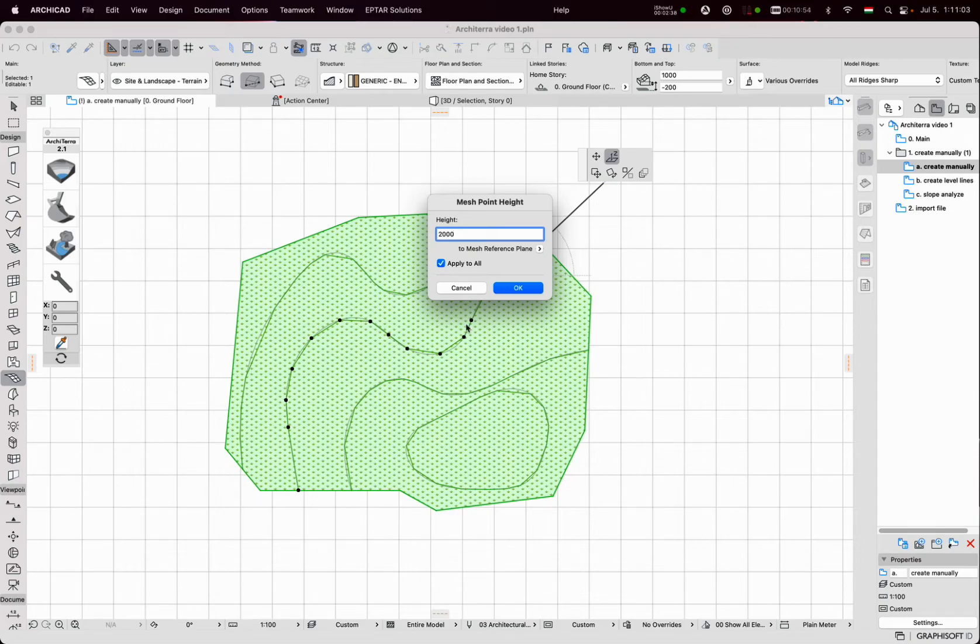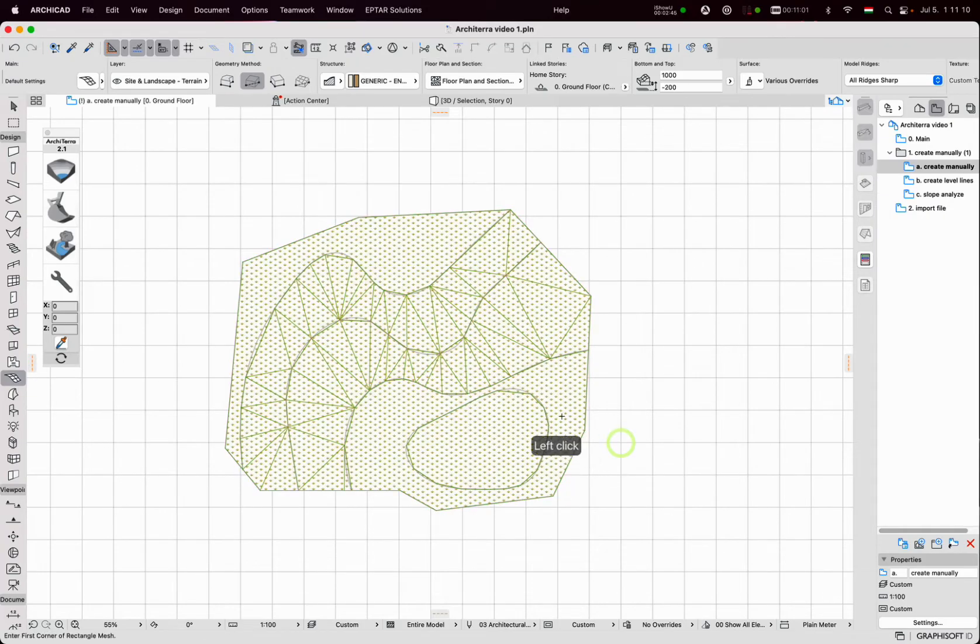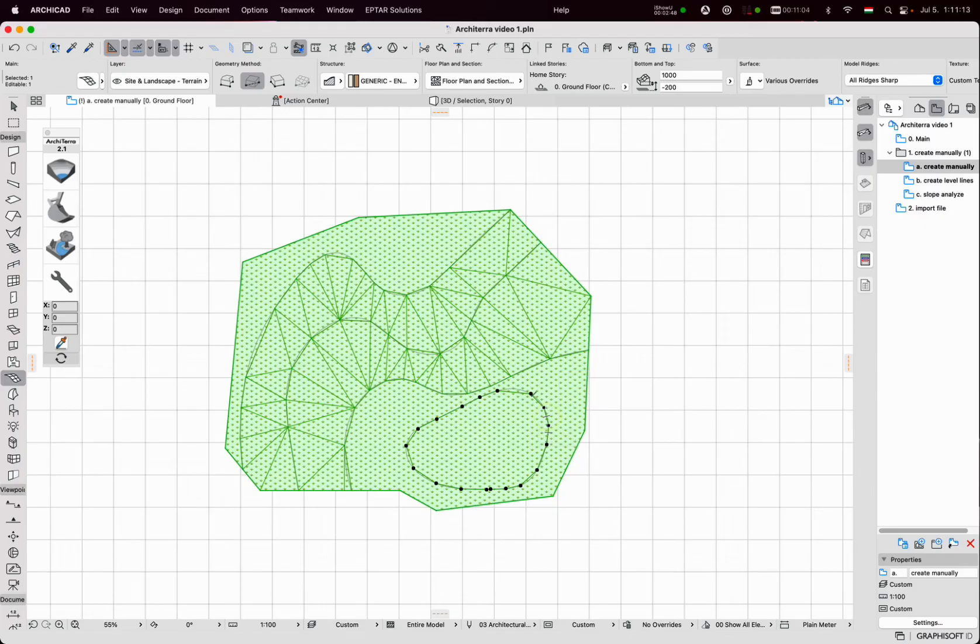The result is immediately visible. It already looks like a terrain object. I select the other ridge, do the same thing, just with a different height value.